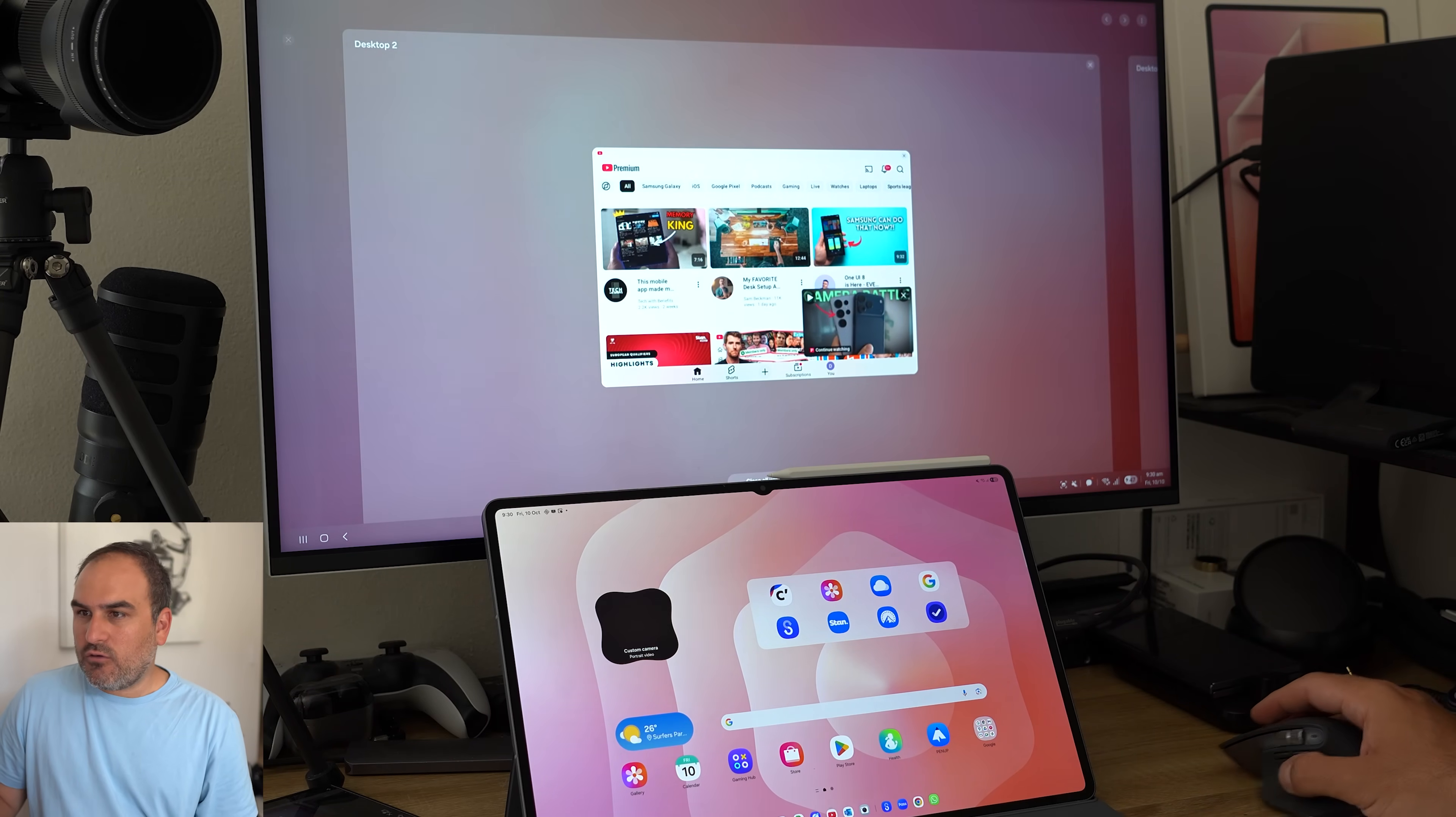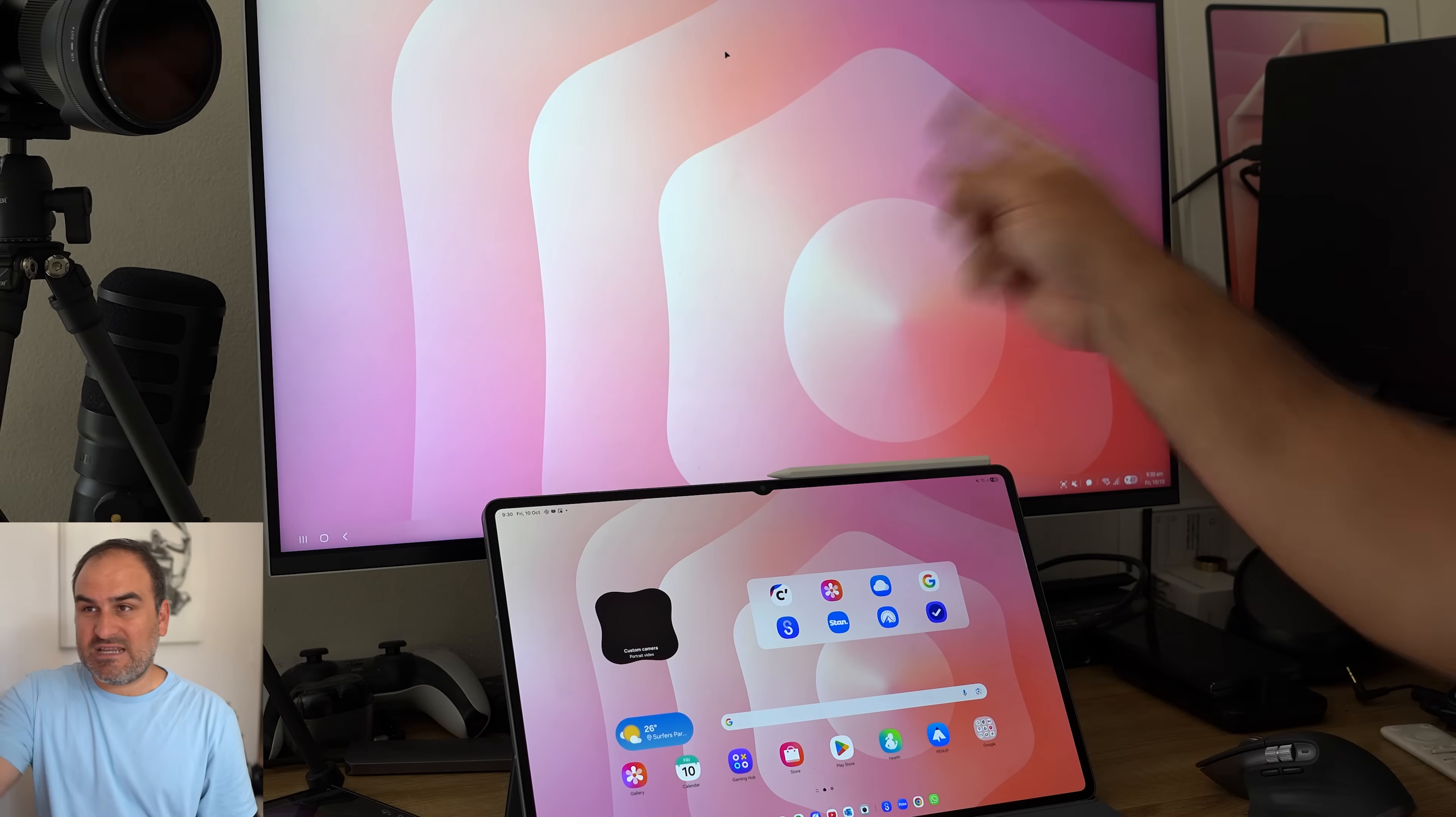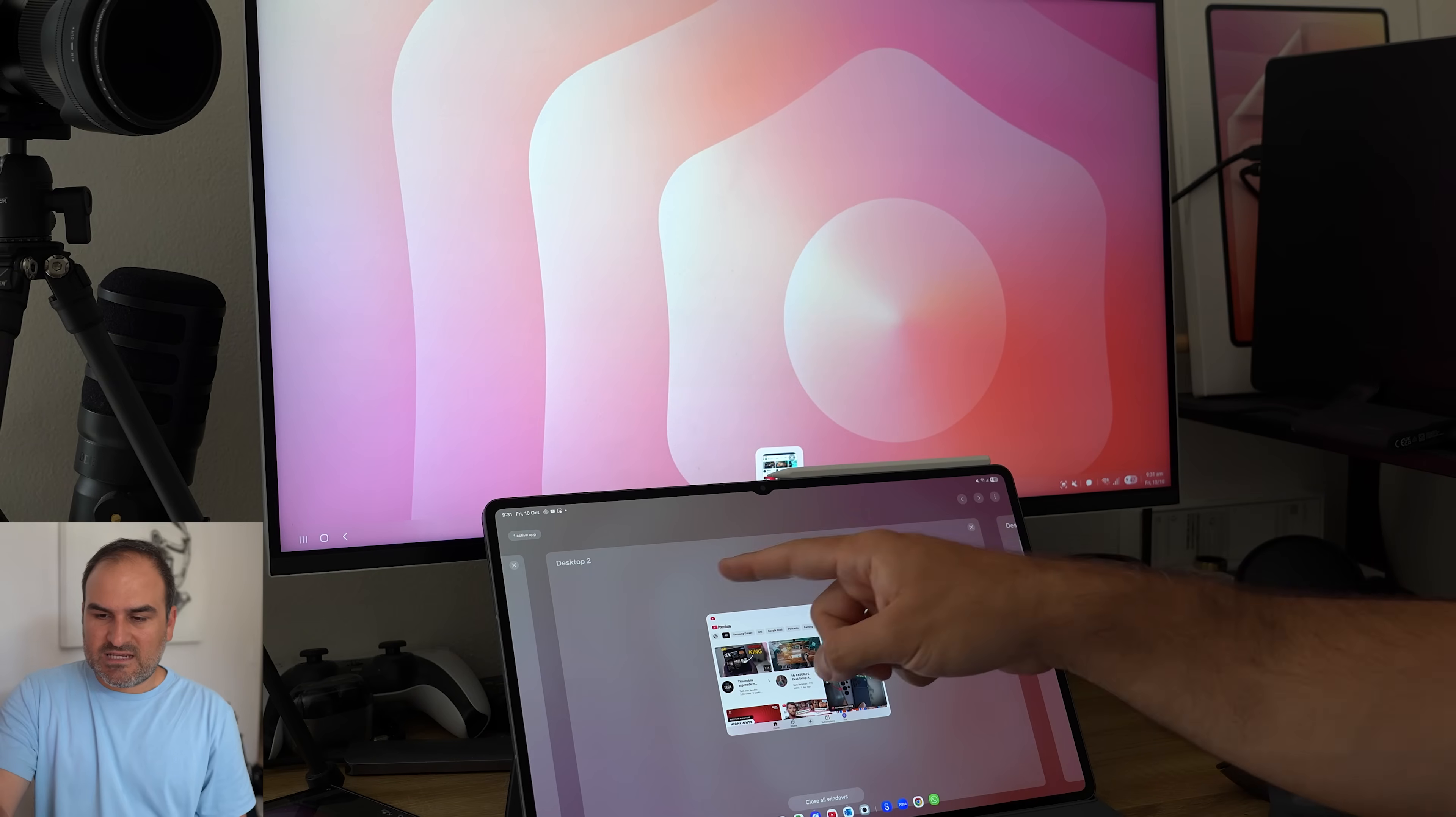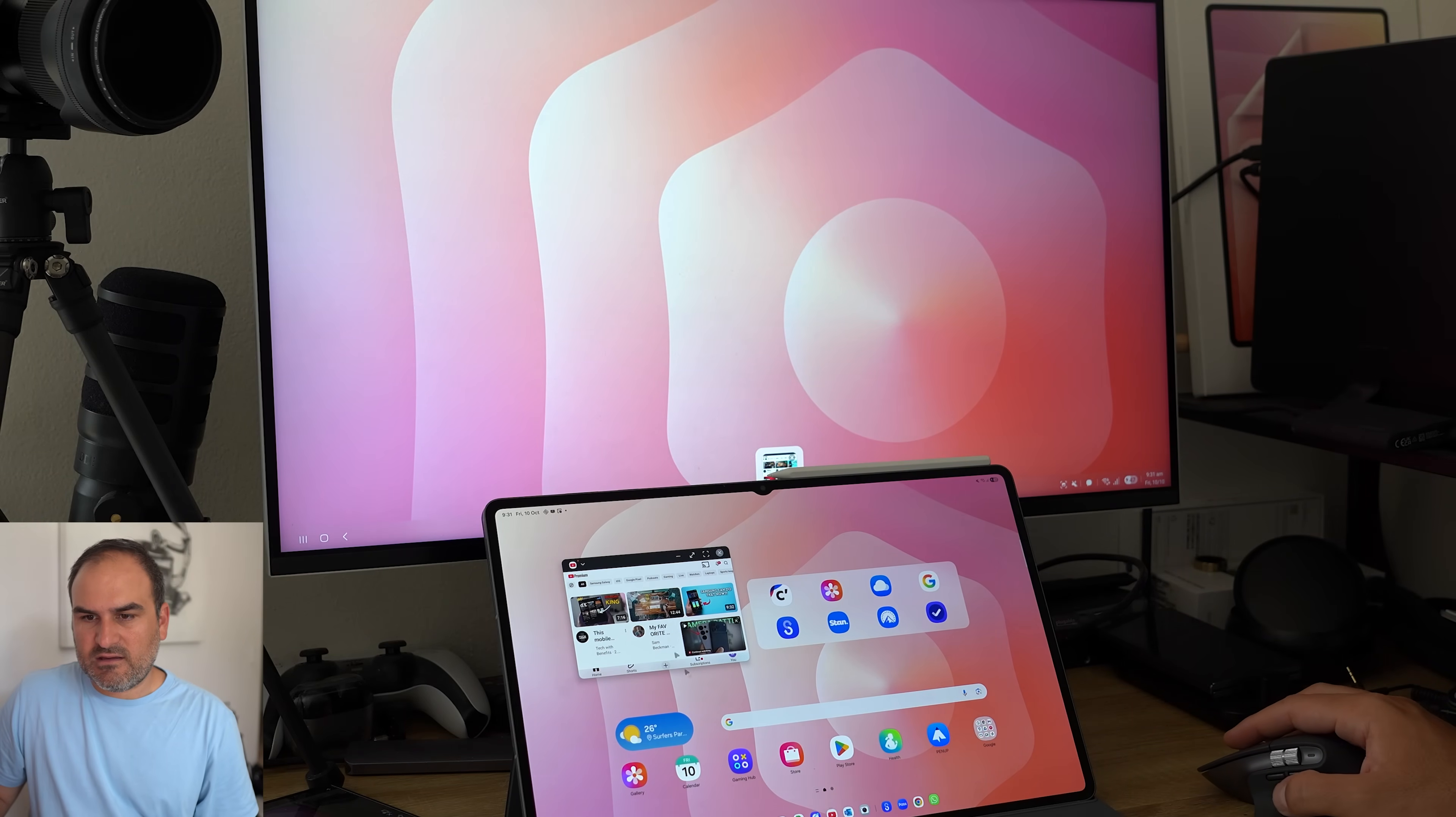So I can have four desktops open on the tablet screen, on the DeX screen on the monitor and have up to four open on here. Now, I should highlight desktop two here is the one that had YouTube open, which was the desktop two I had over here.